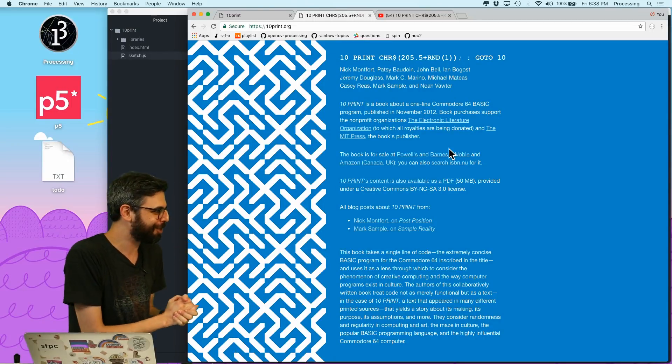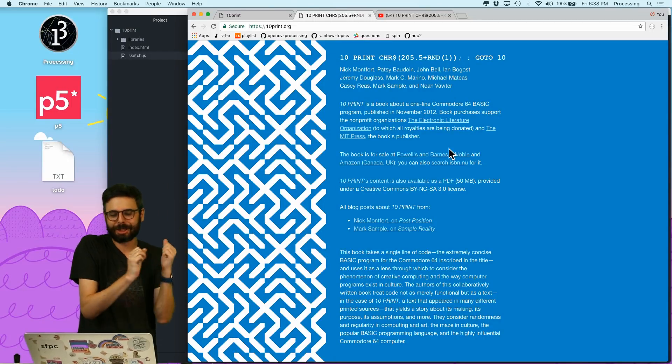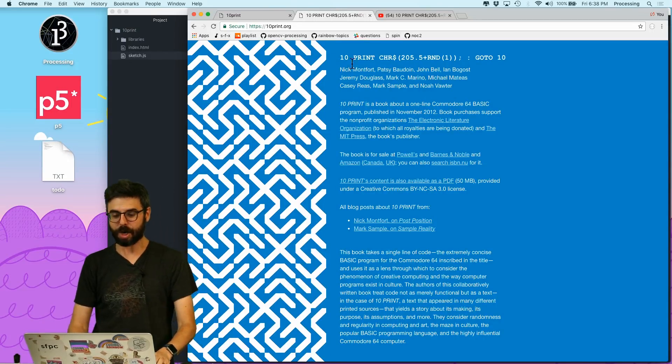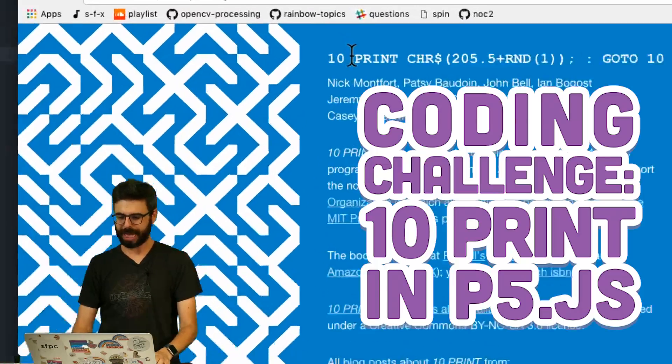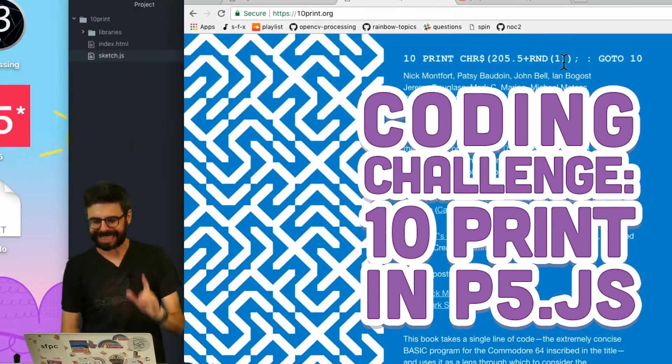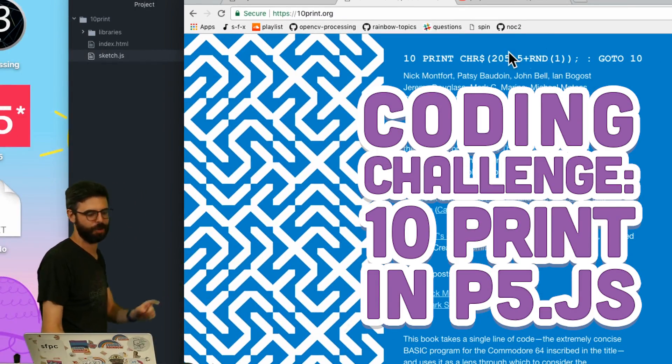I'm very excited about this coding challenge. This coding challenge is inspired by the book called 10 PRINT, which is all about this line of code.